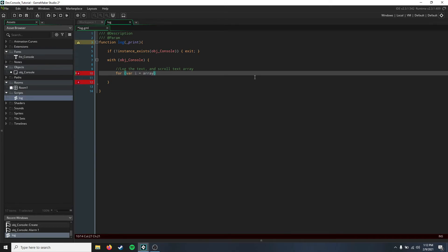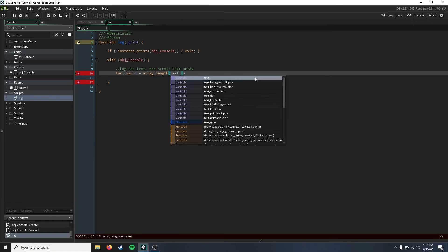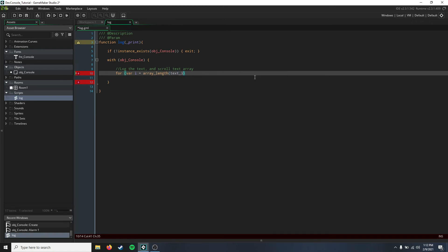We're going to say minus one because we want to get one value inward. Then we're going to say i is greater than or equal to zero, and i minus minus, because we want to read this array in reverse to get the most recent values.